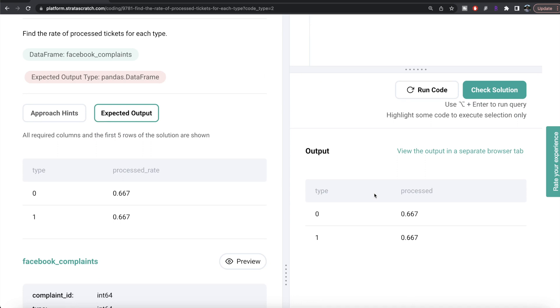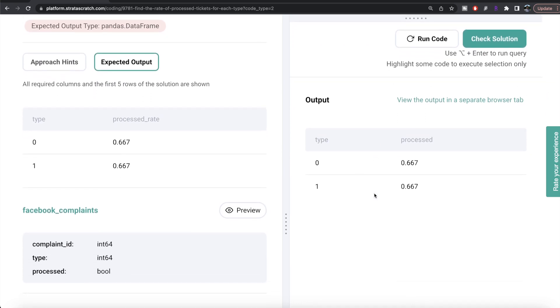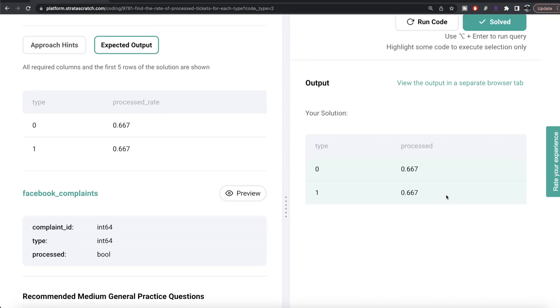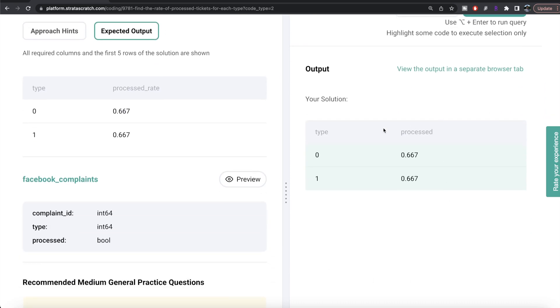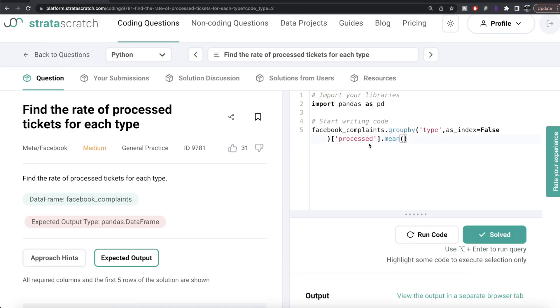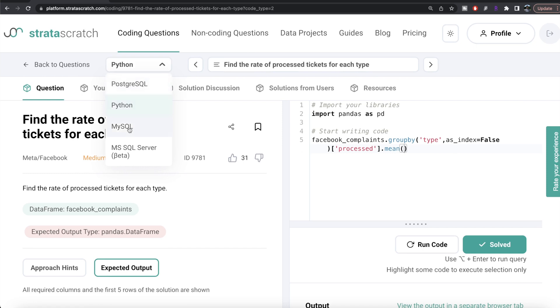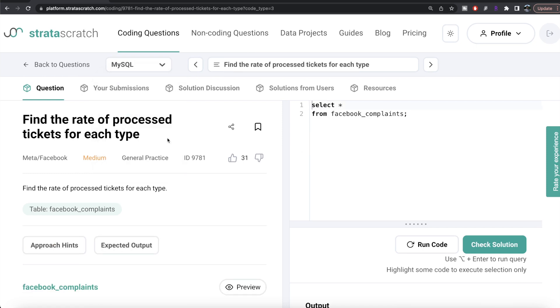Let me run this and see what we're getting. Our output is the same as expected output. Let me submit it to see if it passes all test cases. Everything is green, this is how we do it. Now let's see how the corresponding code looks like in MySQL.